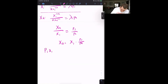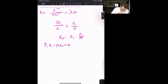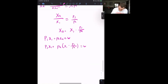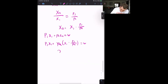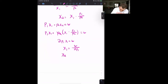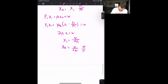We know P1·X1 + P2·X2 = W because we spend all our money. Substituting: P1·X1 + P2·(X1·P1/P2) = W. The P2s cancel, leaving 2·P1·X1 = W, so X1* = W/(2·P1). Plugging back in: X2* = (W/(2·P1))·(P1/P2). The P1s cancel, giving X2* = W/(2·P2).